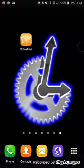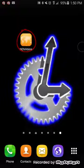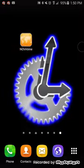First, download the app to your mobile device, then tap the NOVATIME icon to launch the app.